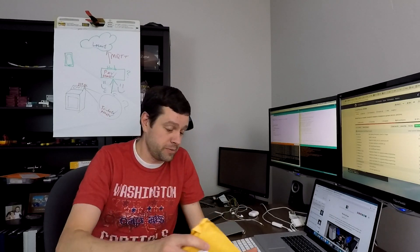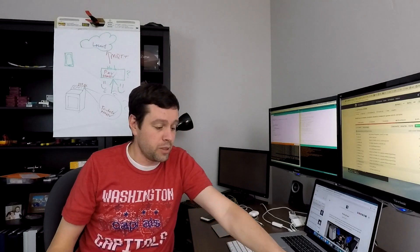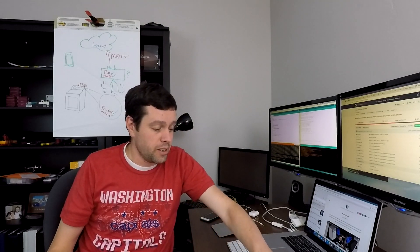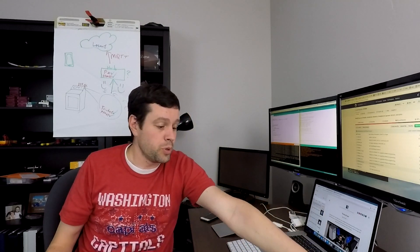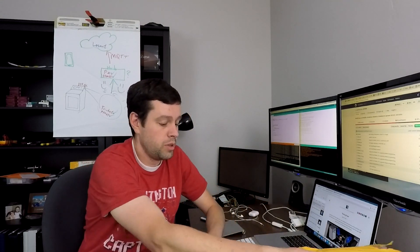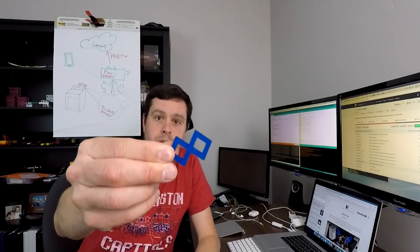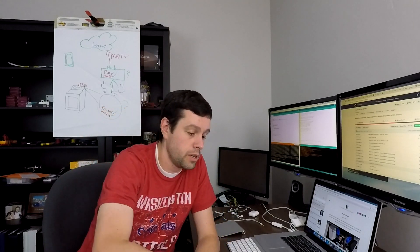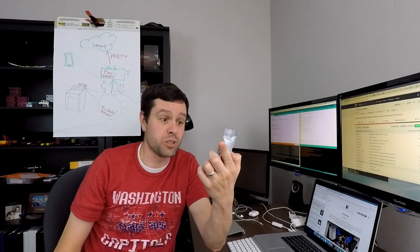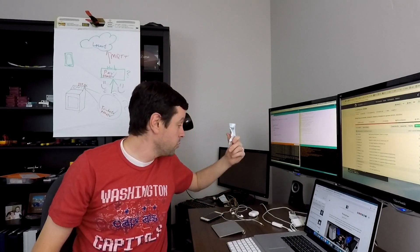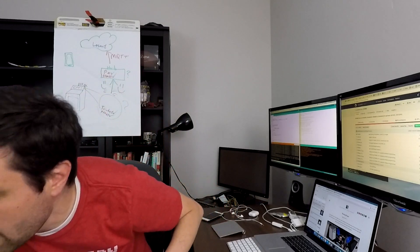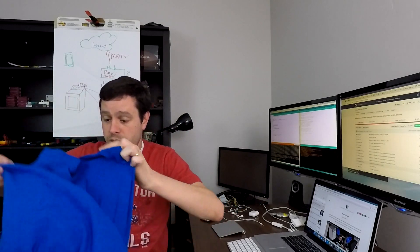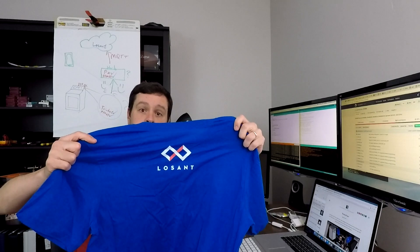Losant sent me a package with some stuff, sent me some 3D printed logos which are pretty cool. Maybe it'll make for a cool thumbnail shot if I hold it up real close like that. Losant. A couple stickers. A node MCU which is really cool. Use that in a project. And a sweet t-shirt.